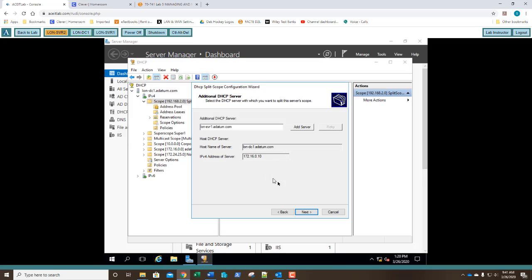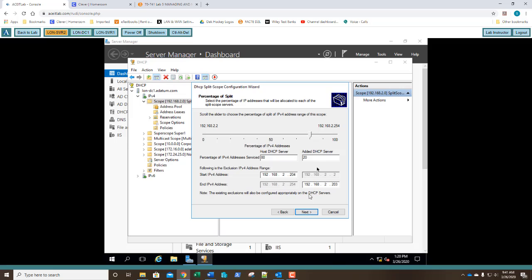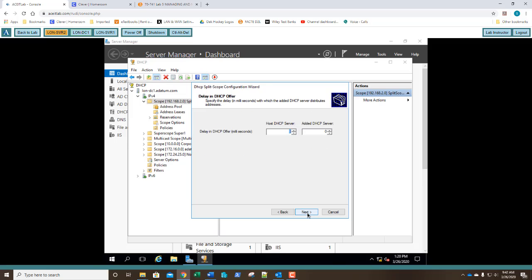So right now, I can click next. And you'll see the 80-20 has already been assigned. So question number one, what is the default percentage split between the host DHCP server and the added DHCP server? 80-20. So 80% of the available IPs, the host DHCP server will hand out, and the remaining 20% will be assigned for your secondary DHCP server to hand out. So go ahead, and once you've answered your question, click next. Next, on the delay, set the delay to 500 milliseconds on the added server. 5-0-0. That way, the added server delays in wanting to do anything. We click next.